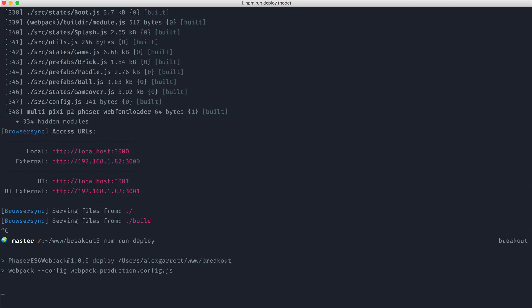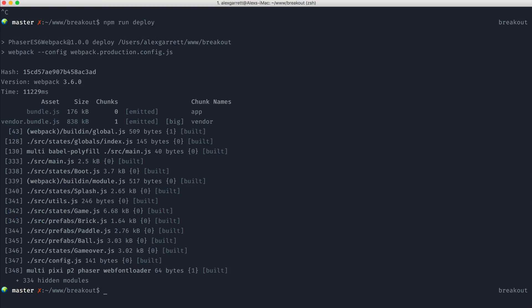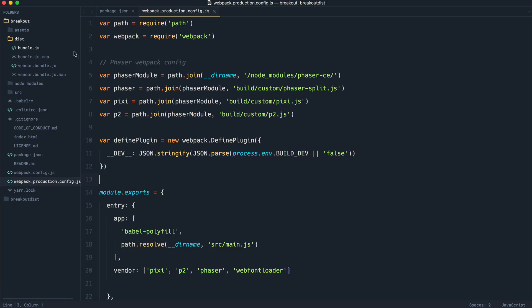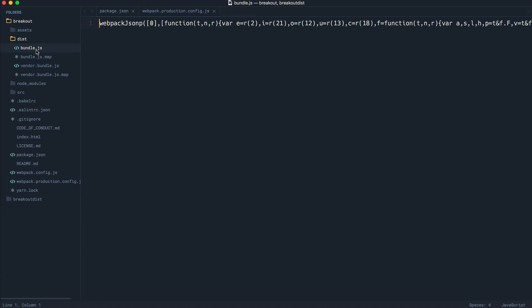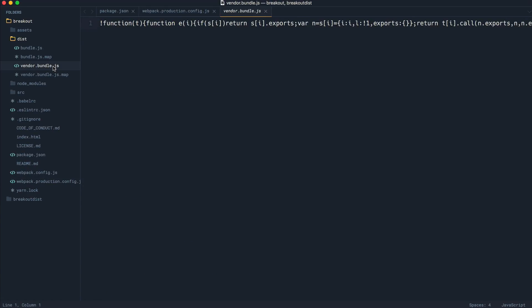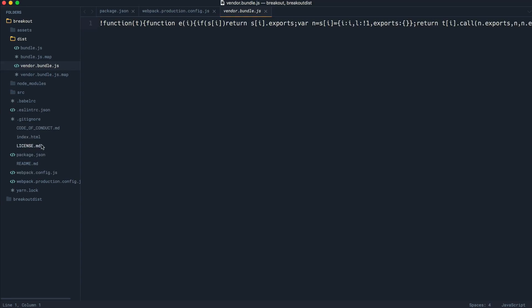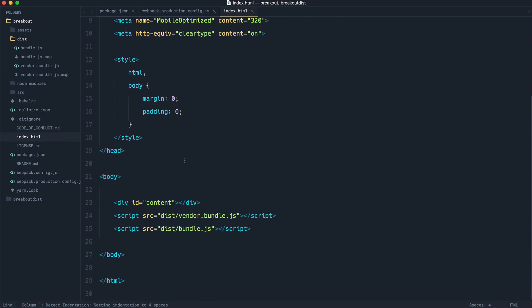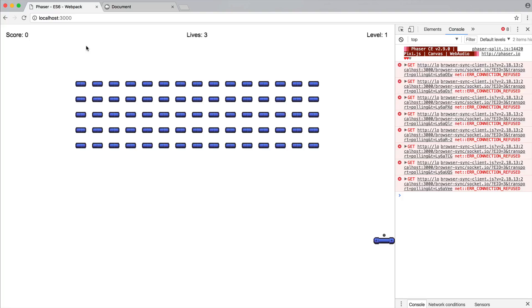Once this is finished, we end up with a production built version of our game. Now, nothing's changed inside of here. All that's happened is bundle.js and vendor.bundle.js are now ready for production. So the question is, how do we get this working? Well, the trick here is to have a look inside of index.html, which is what we've been using over here to preview our game.